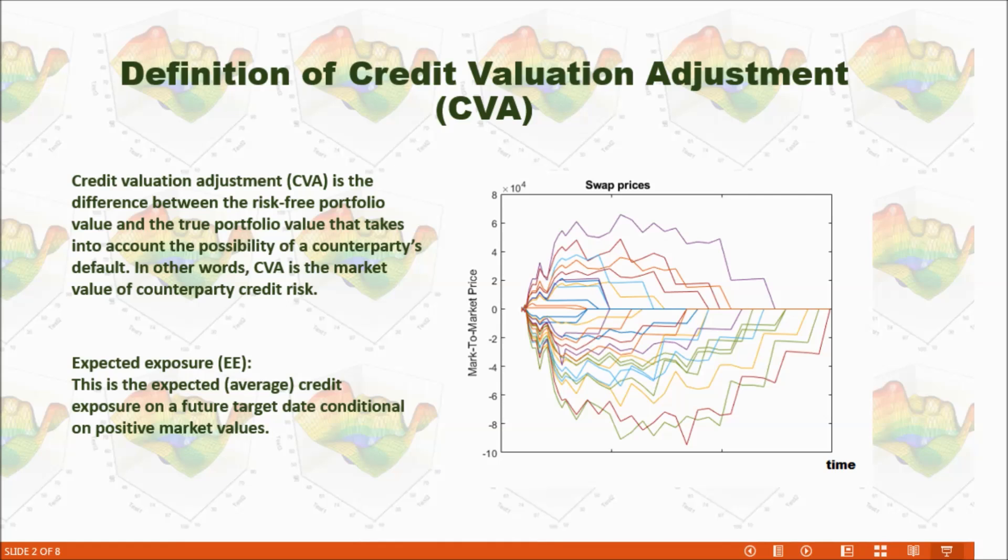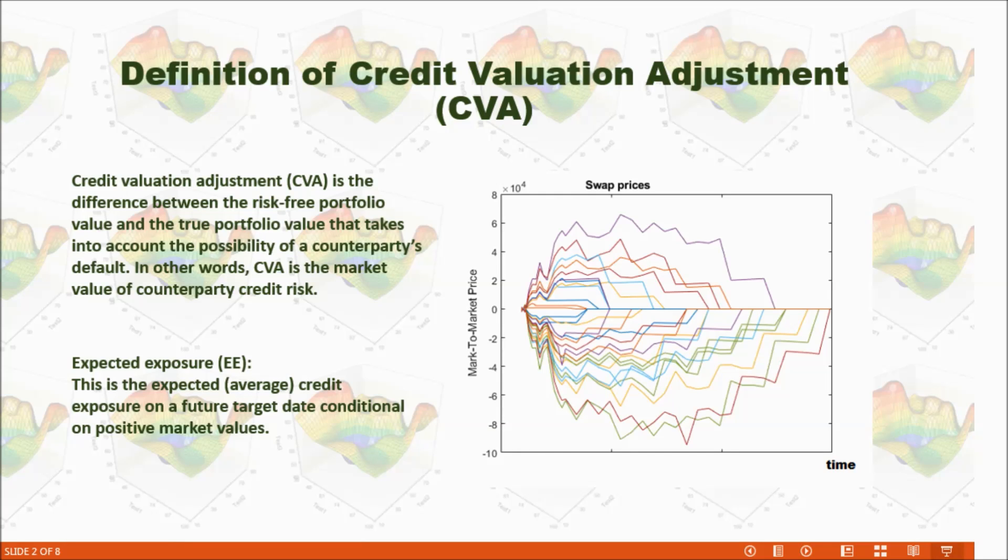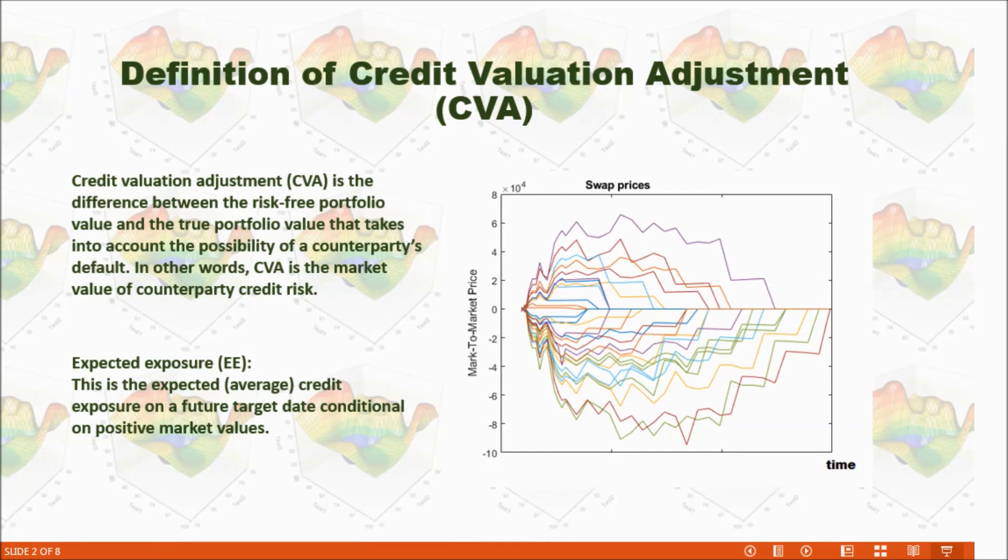Another term we are going to use is expected exposure. Expected exposure is the expected average credit exposure on a future target date, conditional on positive market values.